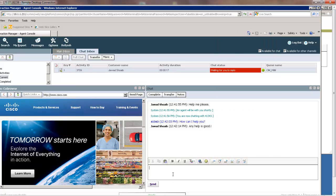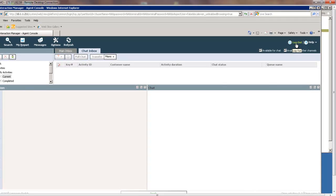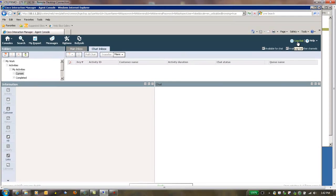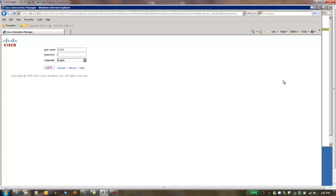In order to end the conversation, the agent can click on Complete and logout of the system. This brings us to the end of the demonstration of Web Interaction Manager. This solution is readily available as part of the CIS demo solution along with other functionality. Thank you.